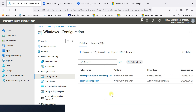So now you understand how to import the ADMX policy profile and how to apply that policy in the Intune portal. I'll wind up my topic here. If you like my video, please subscribe to my channel and support me. Thank you so much.